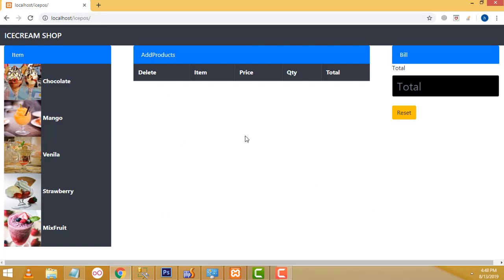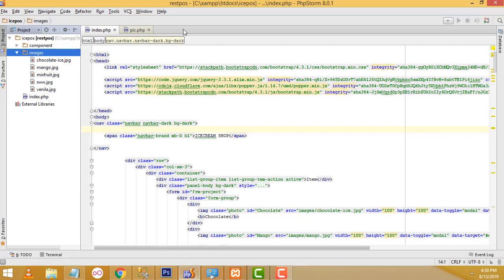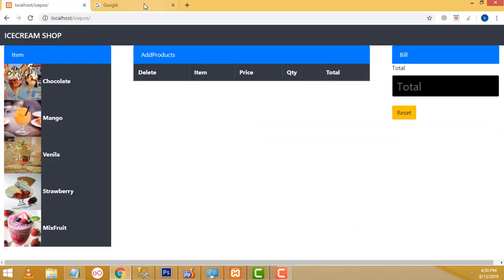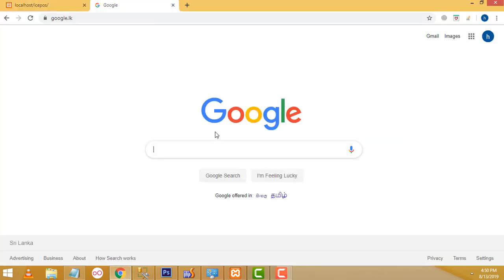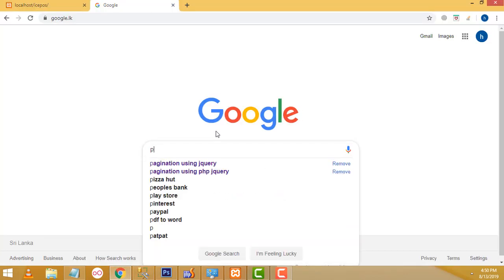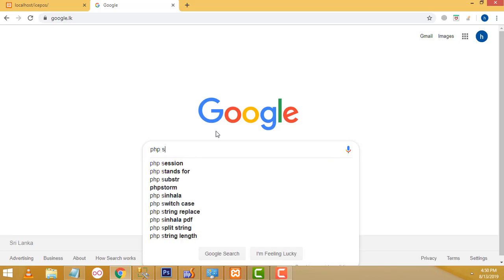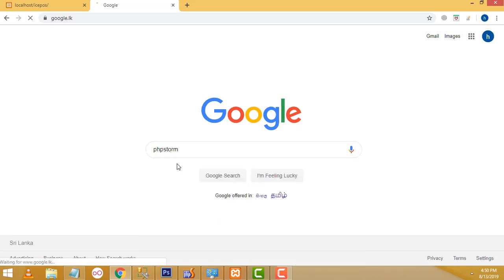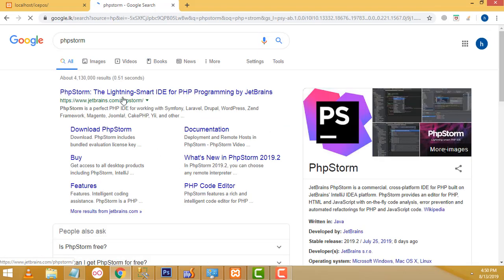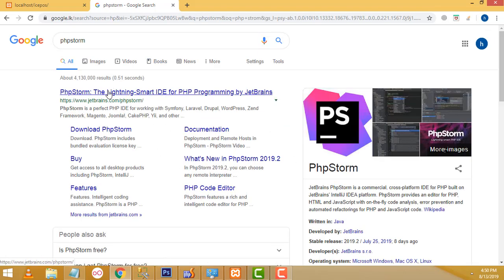This is how to make this kind of system step by step — I will explain. Now let's go back to the project and write the code. I am using the editor called PHPStorm. You will be able to download PHPStorm from Google. This is the editor I have used to write the code.